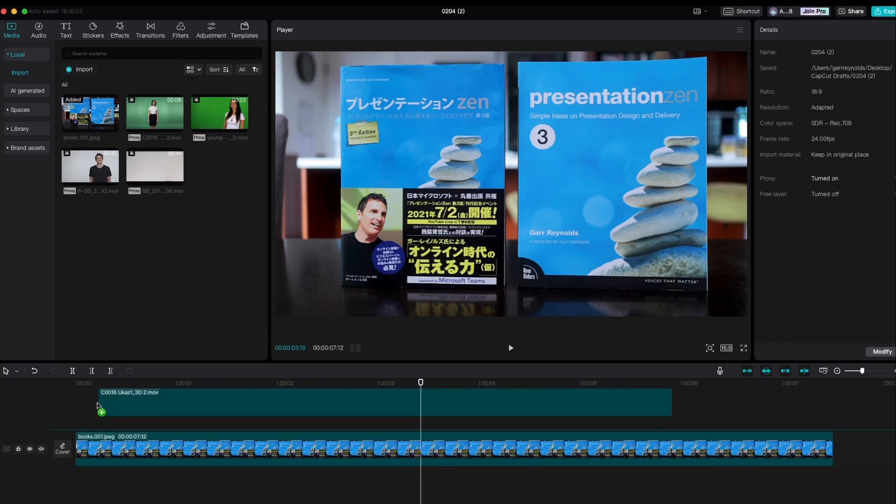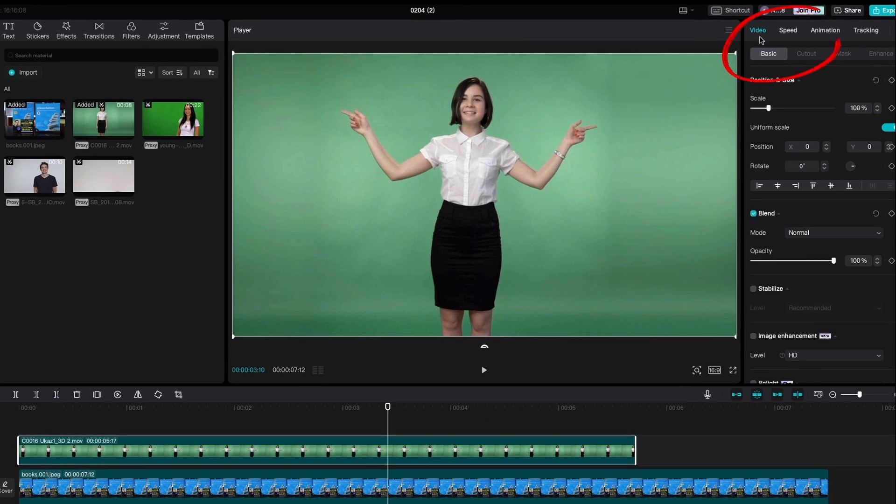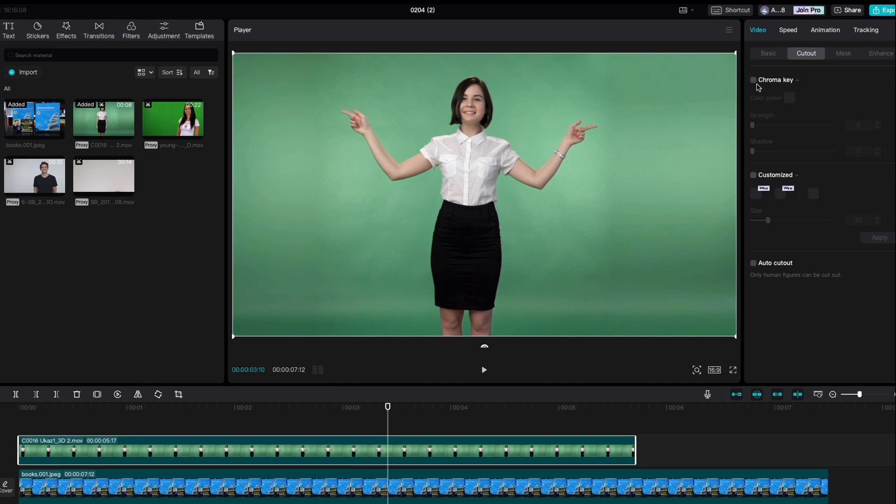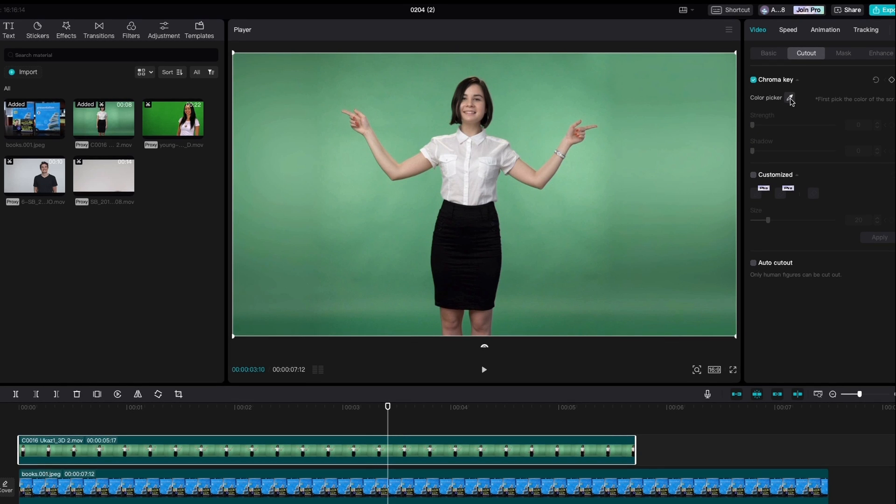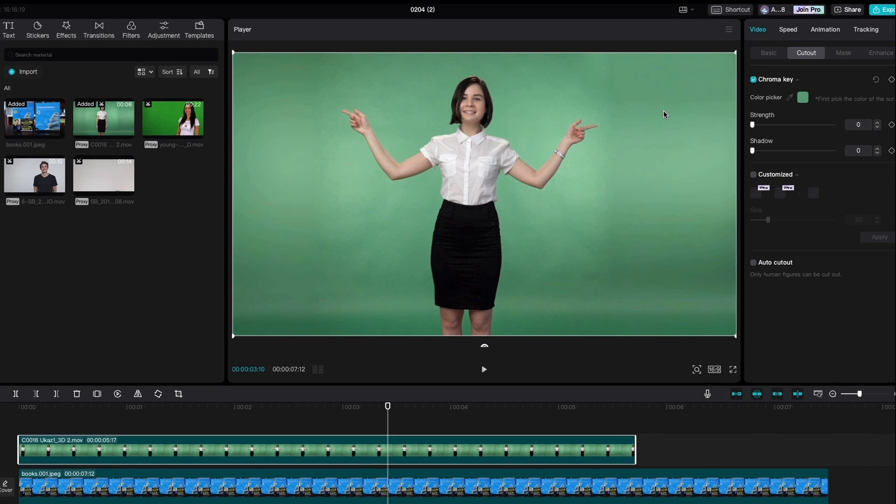Bring your green screen video down, make sure you're under video, and next to basics is cut out. Then go to chroma key, click on color picker, and find the best place that represents the color you want to remove.